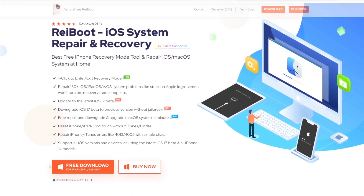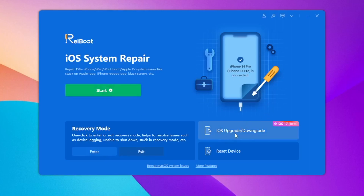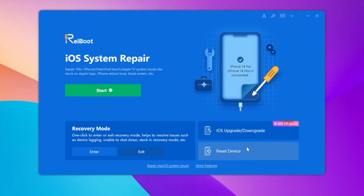Please download and install Tenorshare Reboot on your computer — it is available on Windows and Mac. Then open Reboot. You can fix your iDevice problems with Reboot, such as iOS system repair, entering and exiting recovery mode, iOS upgrade and downgrade, and device reset.